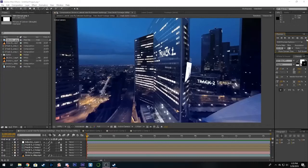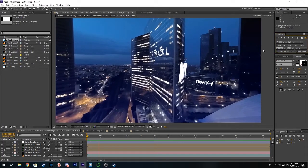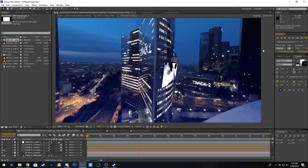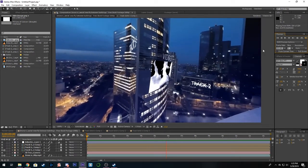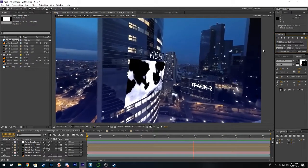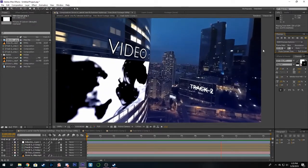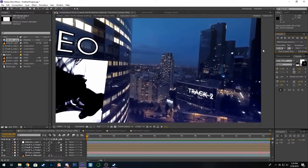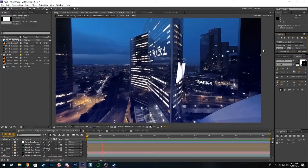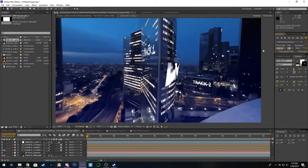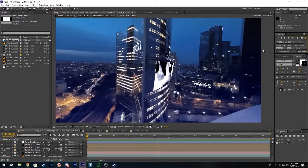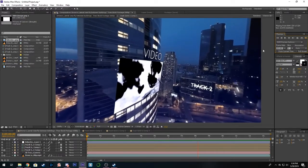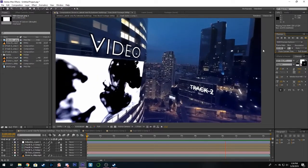Hey guys and welcome back to the next tutorial for the tracker tool. As I said in the next lesson we would be starting with attaching text and videos to the side of buildings as you can see here. This is what we're going to be making. It looks really nice and it's actually not that hard to do, so let's get started.